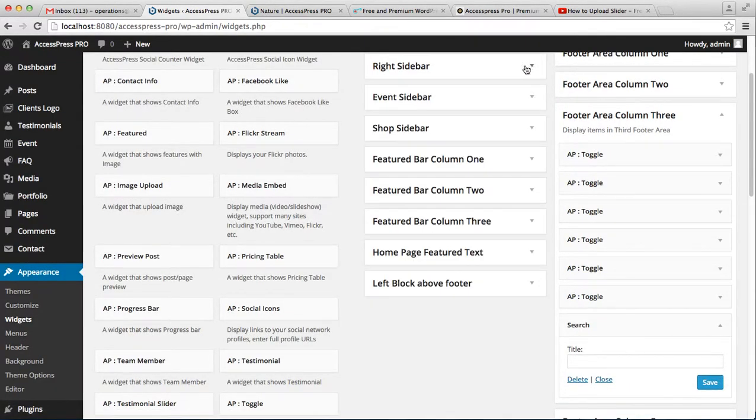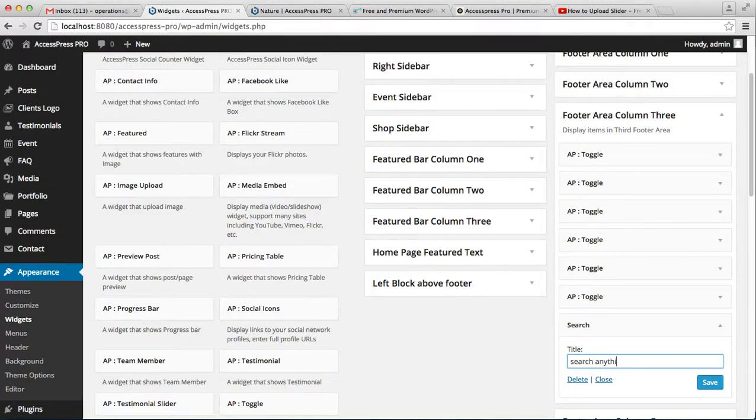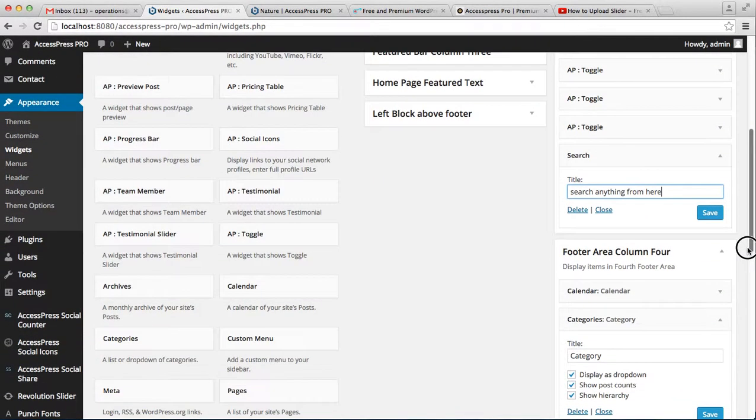In the footer area column 3, you'll have the search widget. You can write any title name and save it.